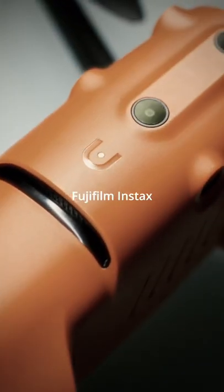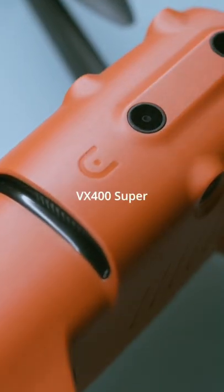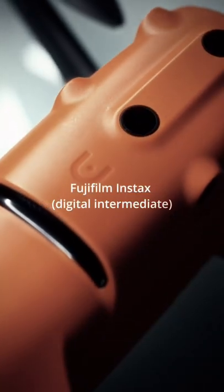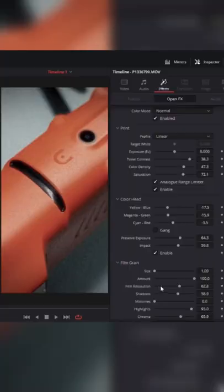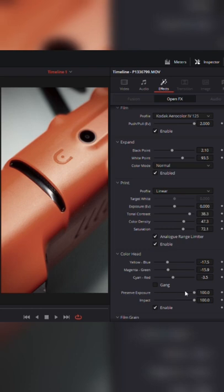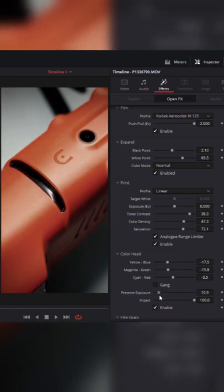It's right there in the name, emulation. You're not just copying a look that you've seen online. You're emulating real film stocks that have been carefully crafted in this software. You can really dial in to make it look exactly the way you want it or emulate a movie that you've seen in the past.